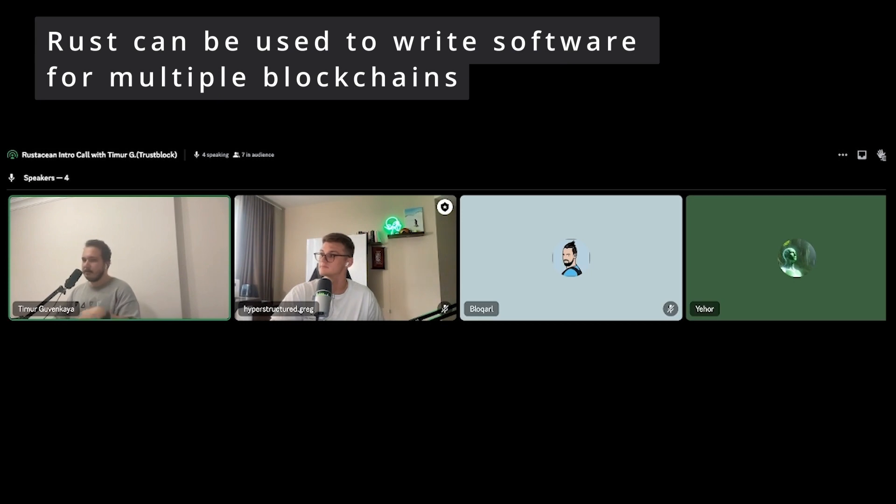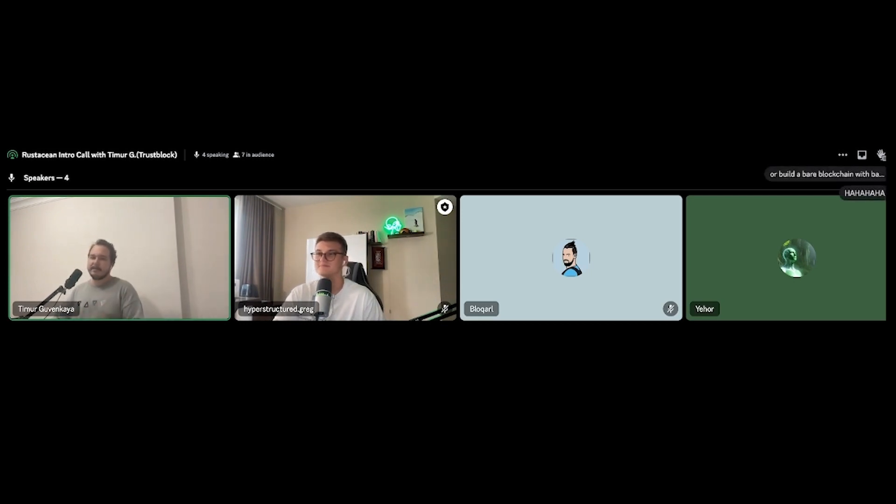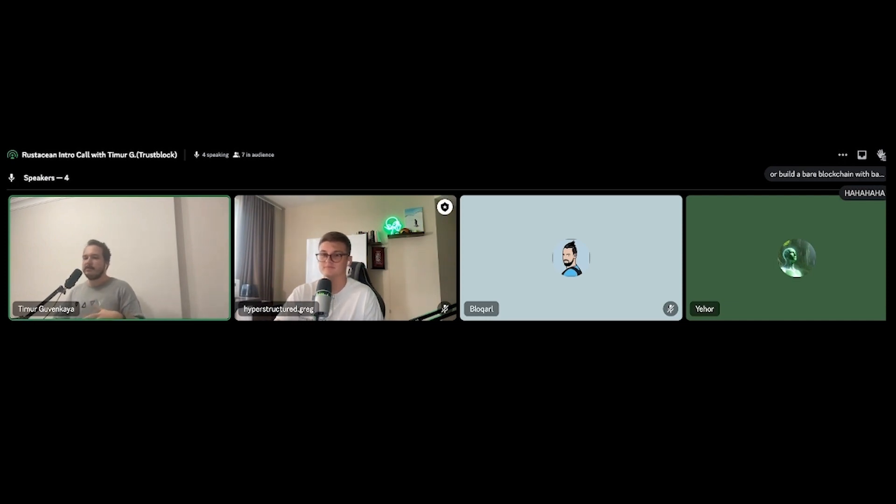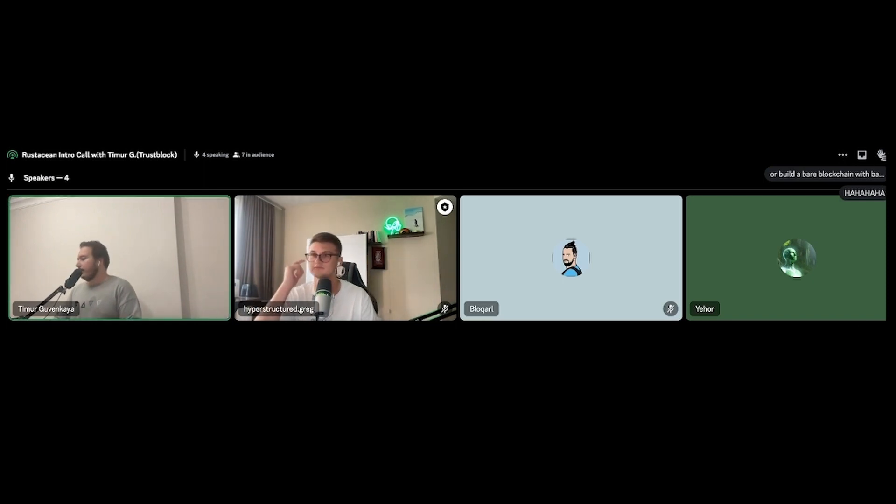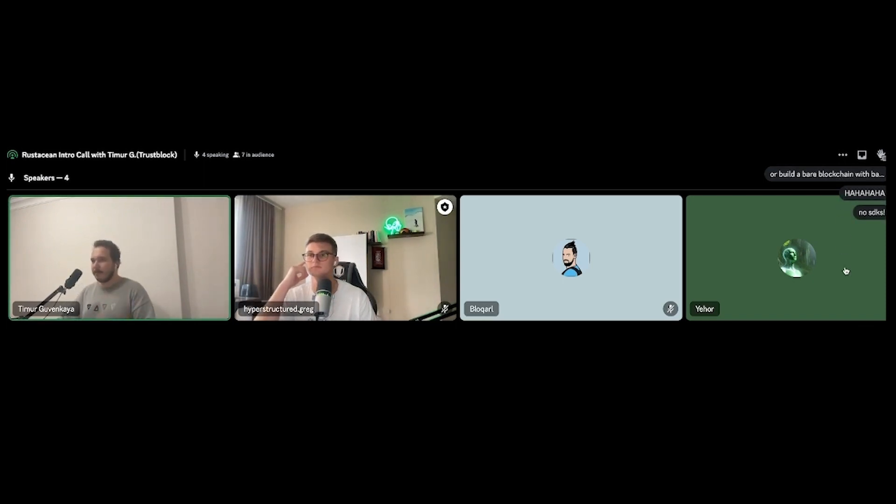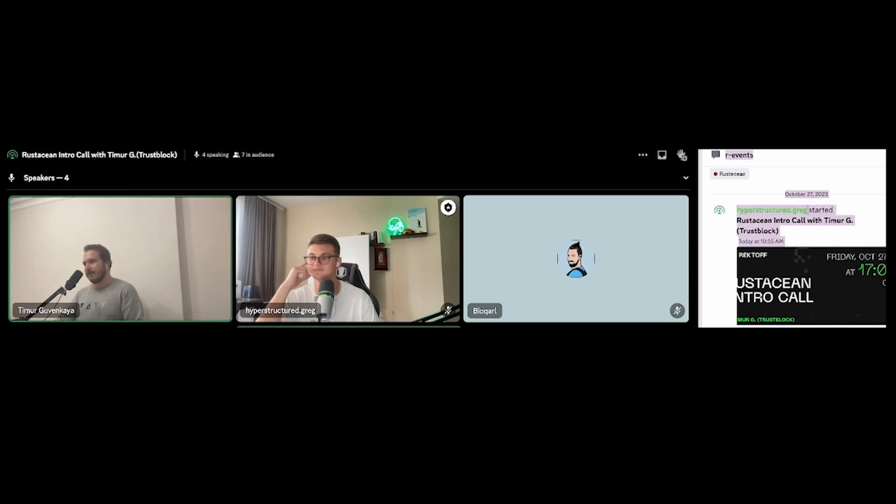I learned the basics of Rust, written some random CLIs and stuff. Then, since I had some experience with Near, I decided to get into Near a bit more. So I wrote an OpenZeppelin-type library for Near protocol. And that actually improved my Rust skills at the same time.